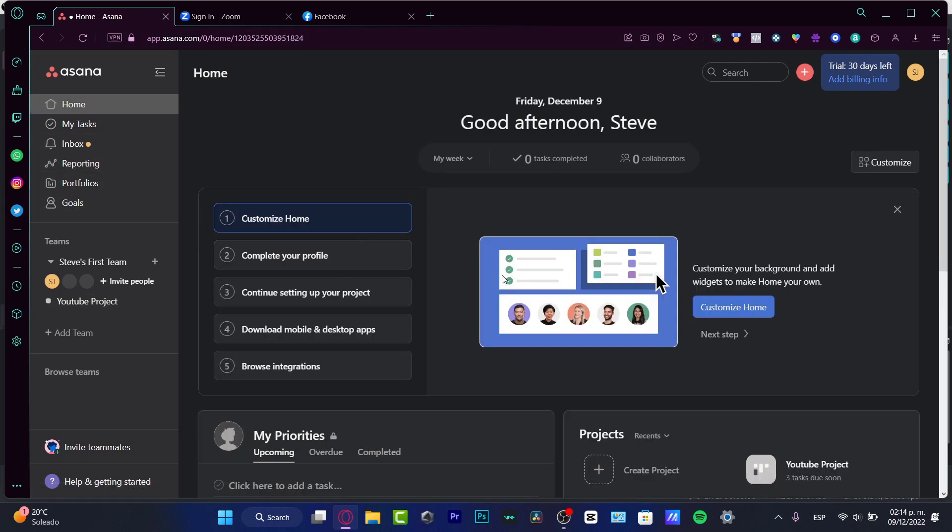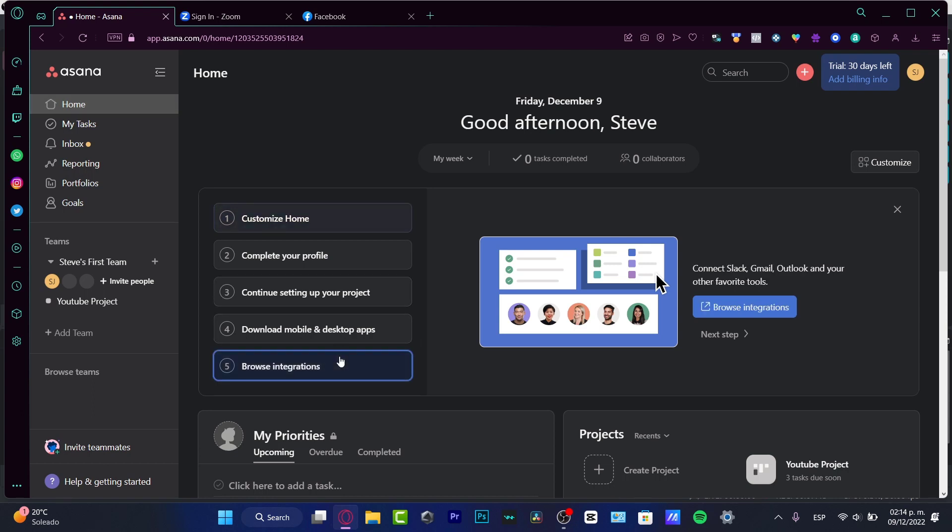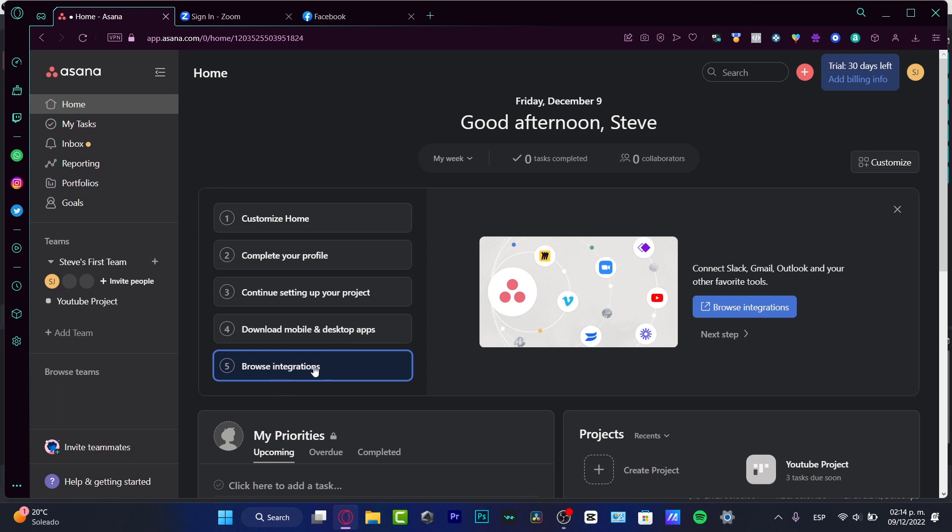Here into your home, if you are just getting started, you can customize your home section, your profile, your own project, download all the application for your mobile or desktop, and have some browse integrations.